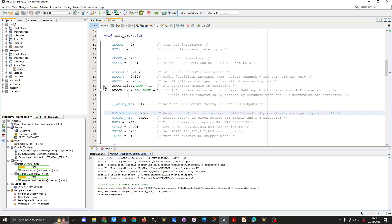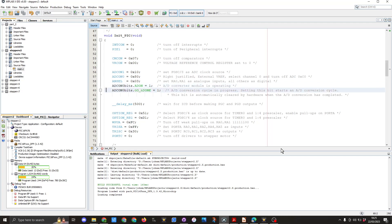In line 59 you can see the ADCON0 bits.ADON equals 1 and this basically is converting the module is now operating. The next line of code in 60 is ADCON0 bits go_nDONE equals 1 and that is setting up the conversion cycle in progress. More details about that can be found in page 47 of the datasheet.